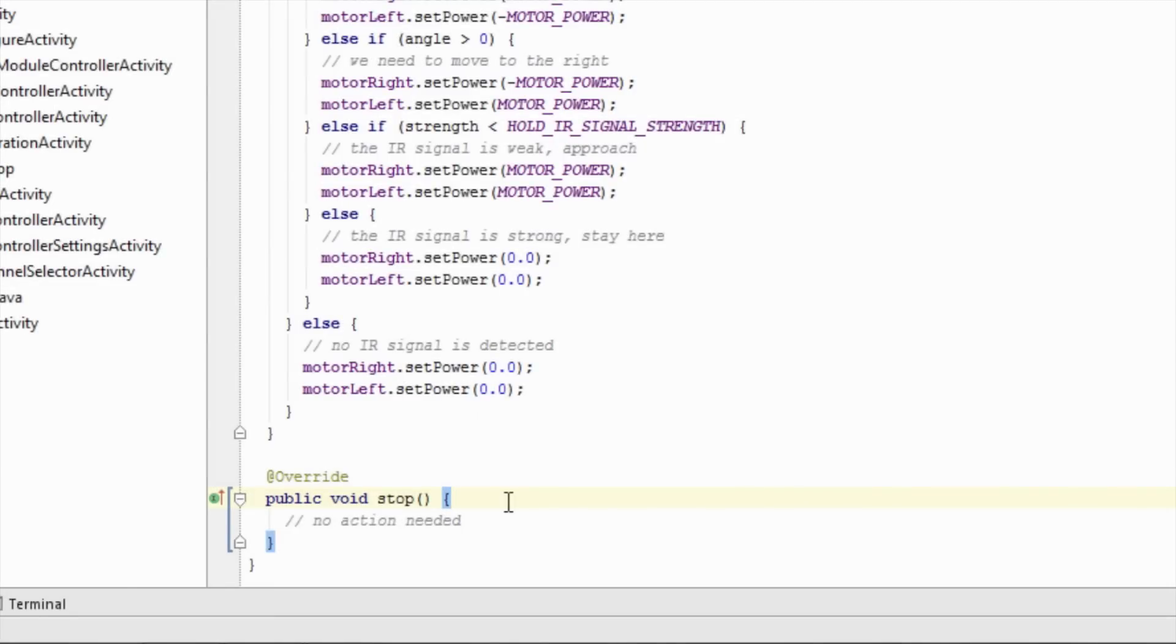Finally, let's look at the stop method. Like last time, there is no special action we need to take in this op-mode. The robot controller will automatically stop any DC motors or servos when this op-mode finishes.